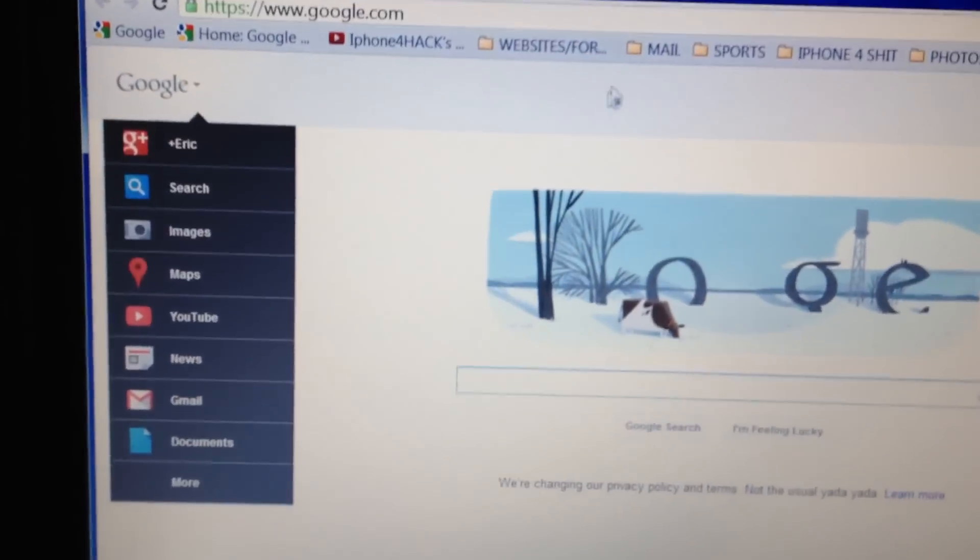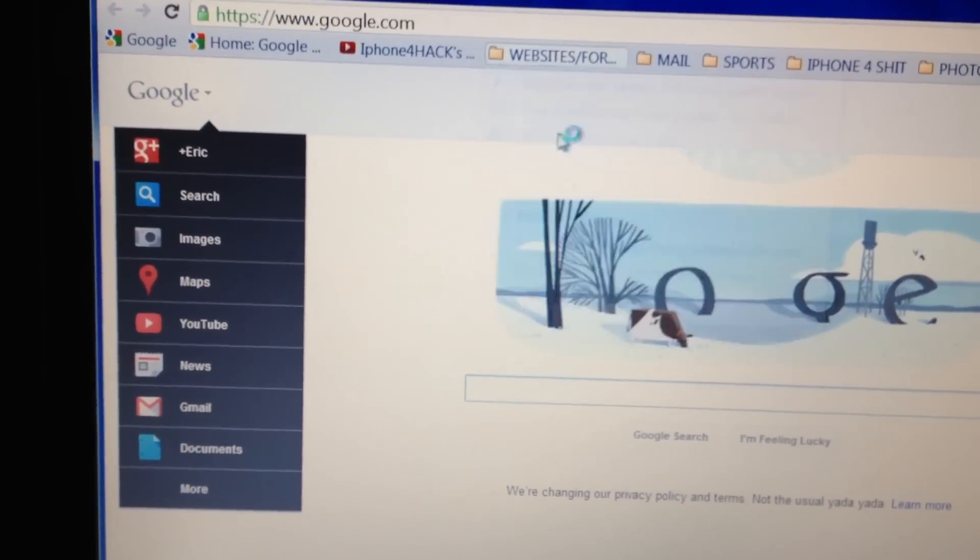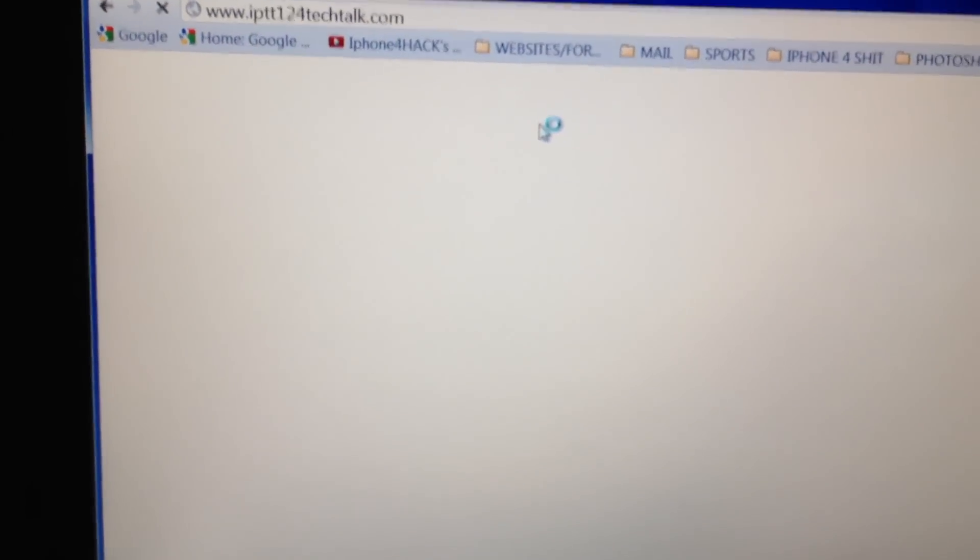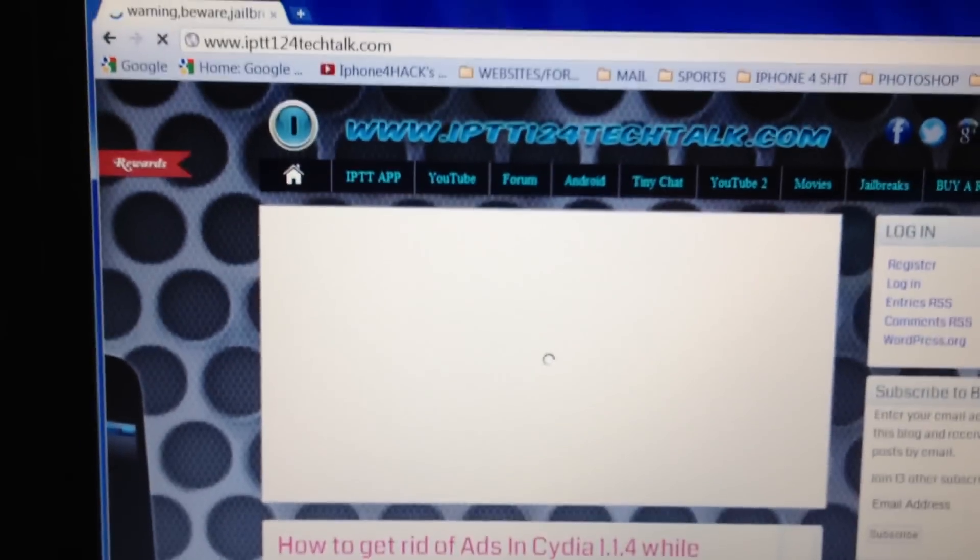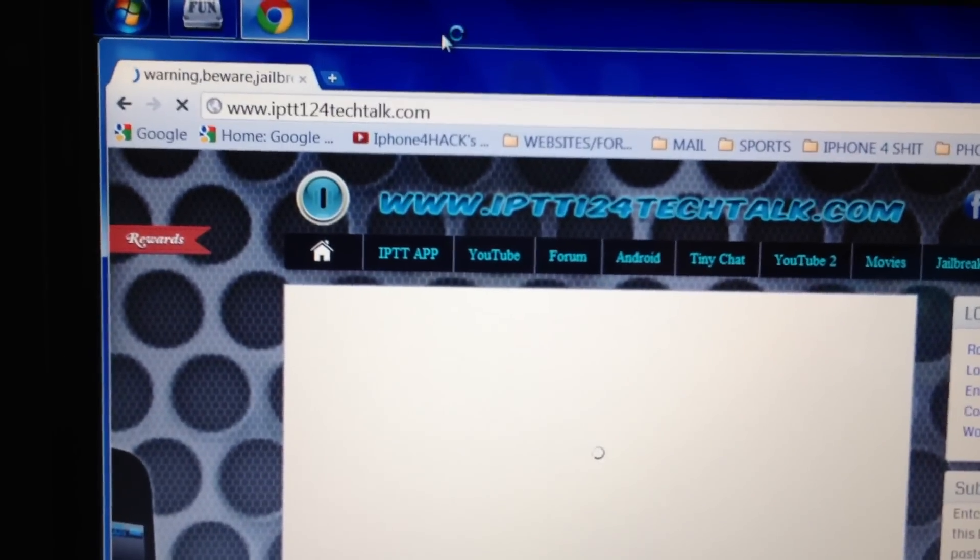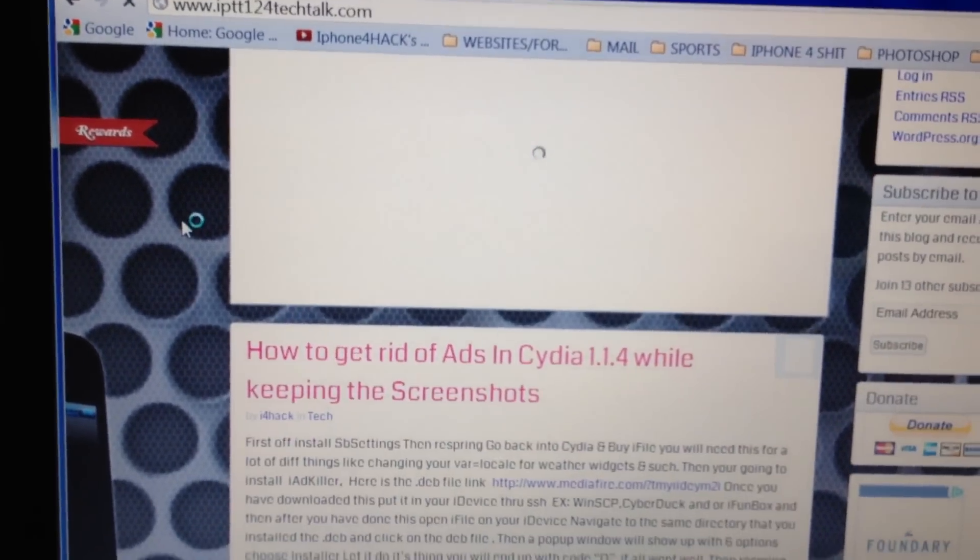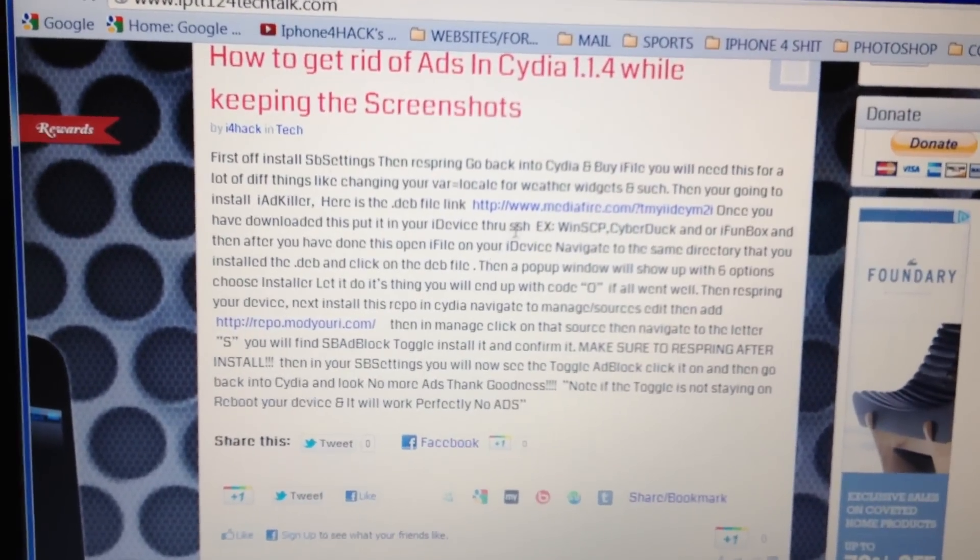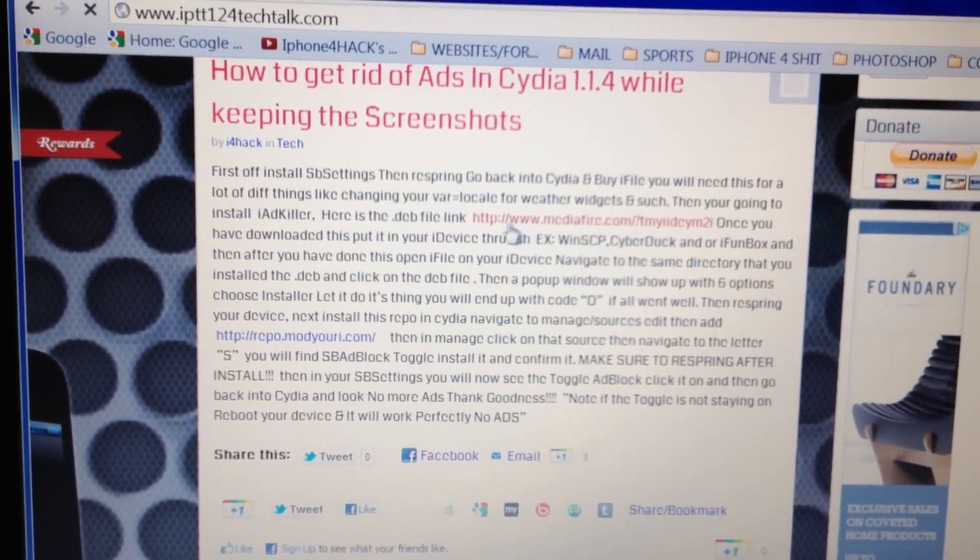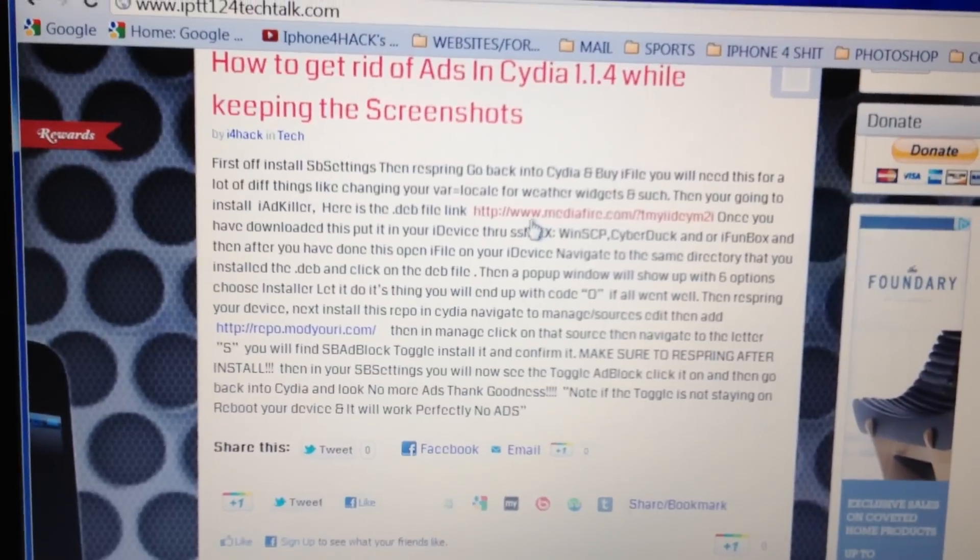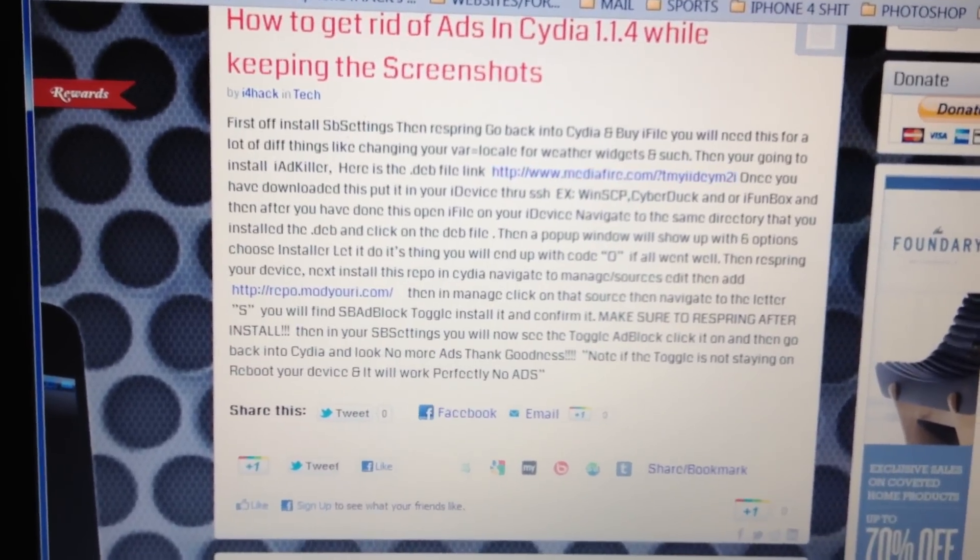So now we'll go to our website here. If you read right there, there's the website. So if you go down, there's a post right here. Here's the link right here for the iAdKiller that you're going to get.